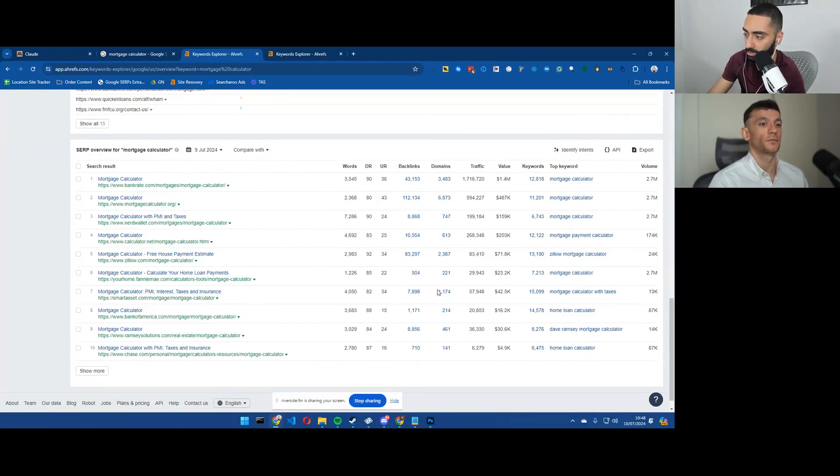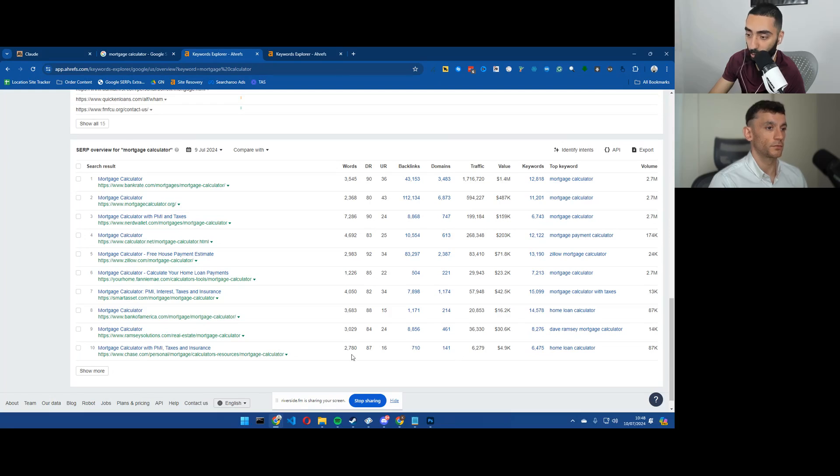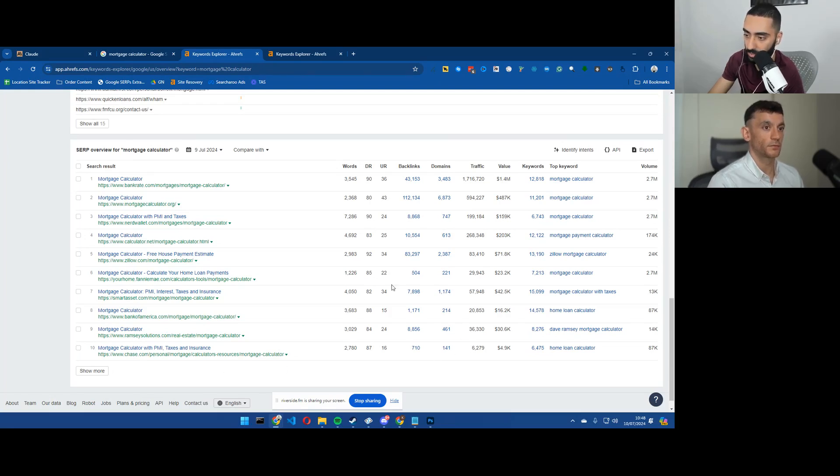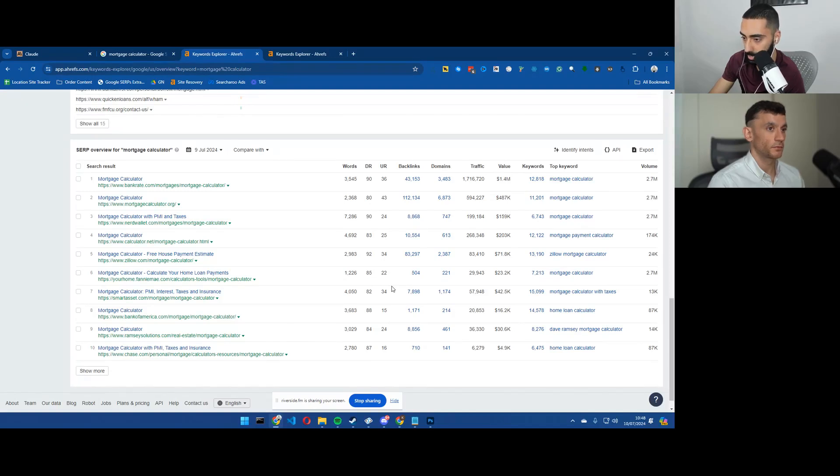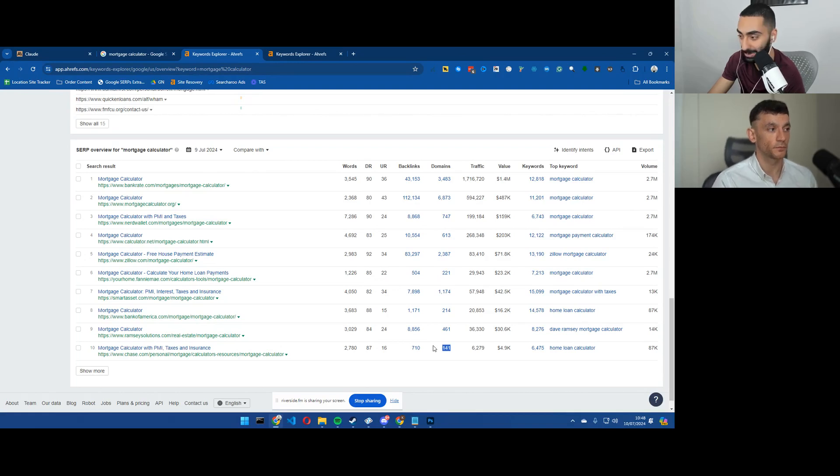The crazy thing is, is the smallest page or the smallest amount of referring domains on this keyword is chase.com with 141 referring domains. That's ridiculous, the amount of links that they get.